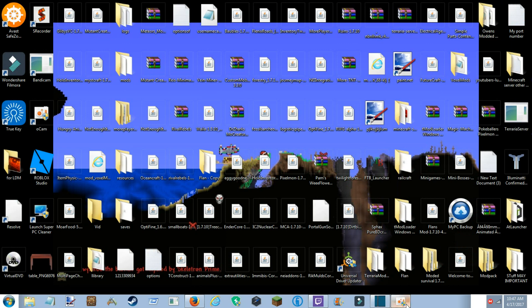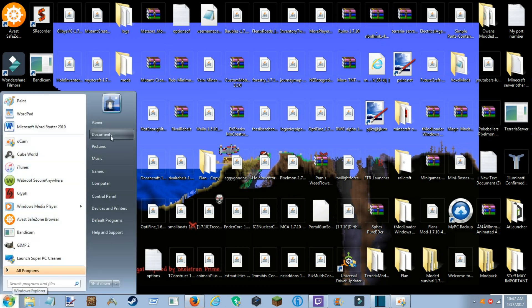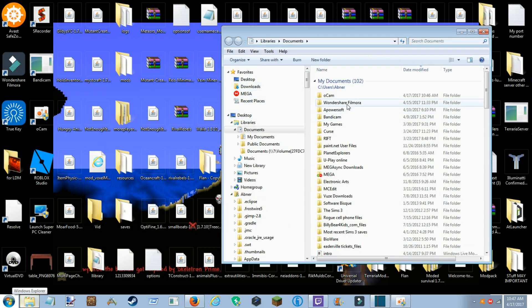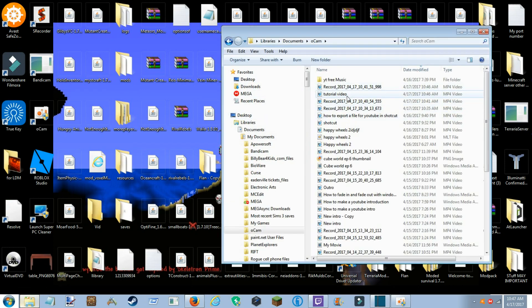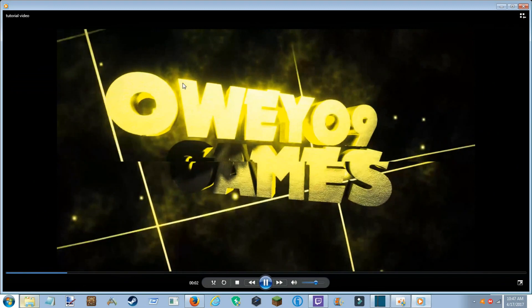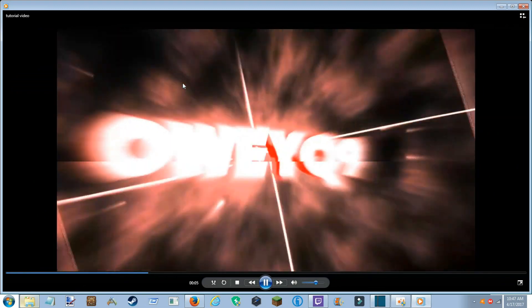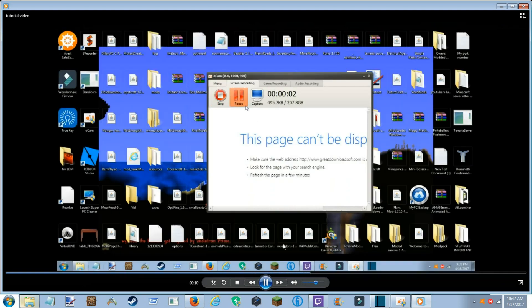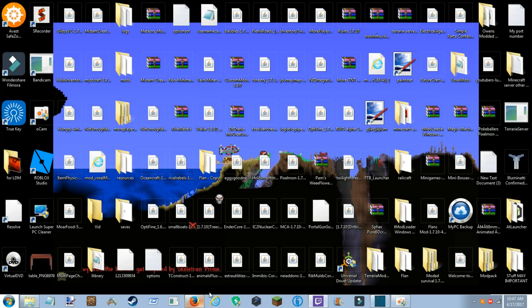You can now go and check out your video. Here it is — 'Tutorial Video.' If I open it... it works. That is how you export a file in Shotcut so it can be used for YouTube.